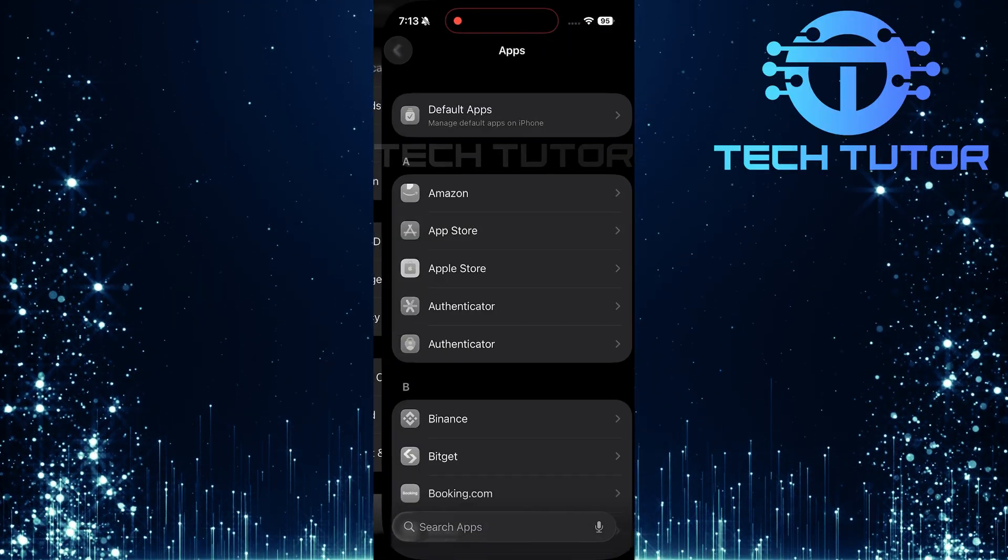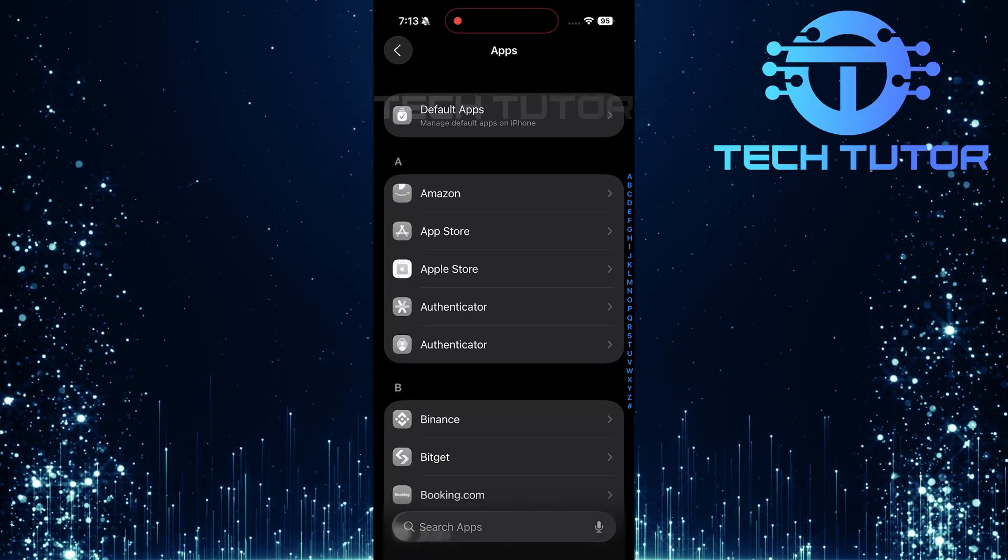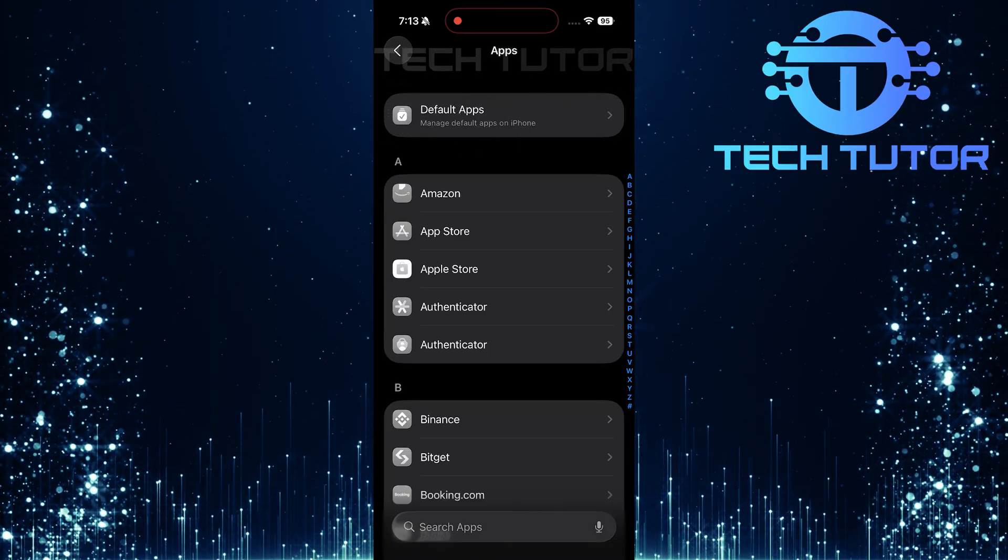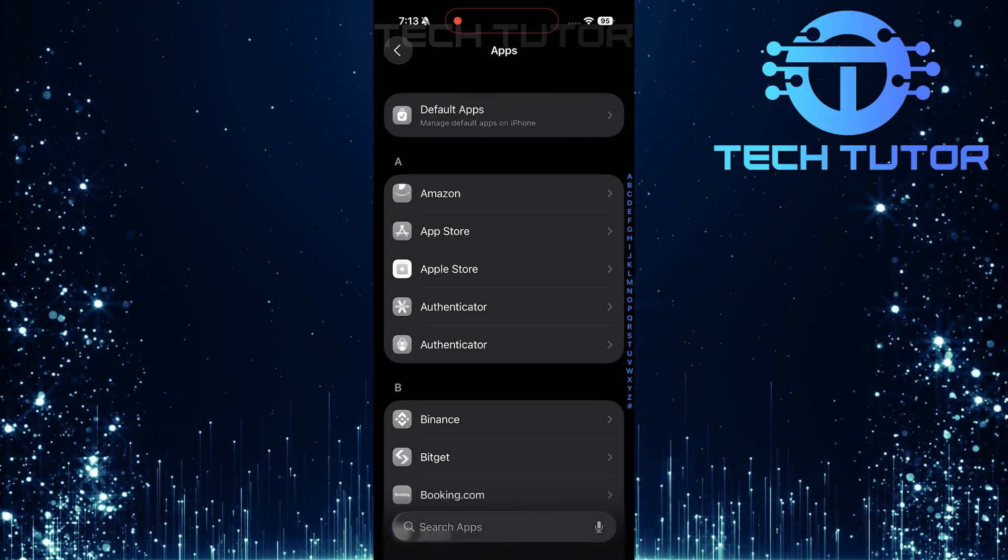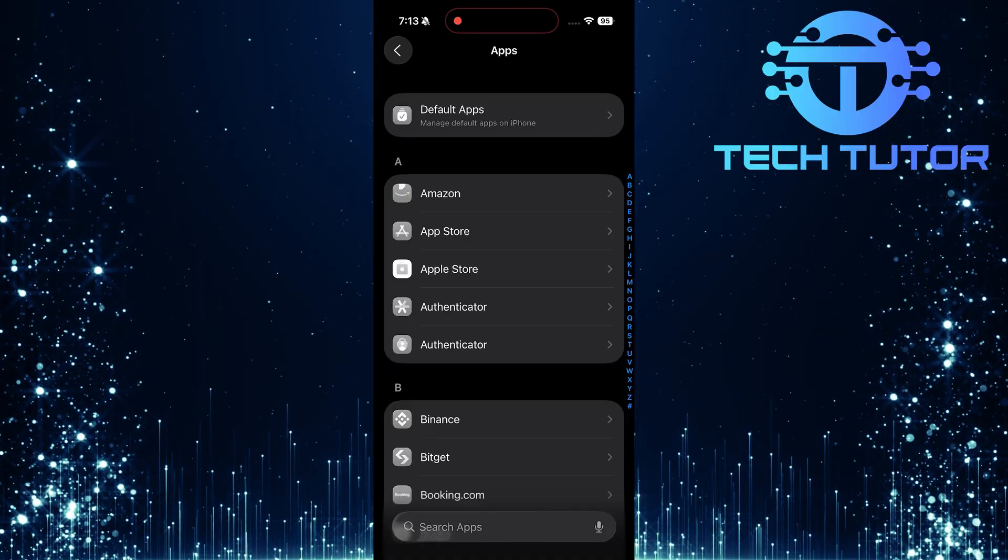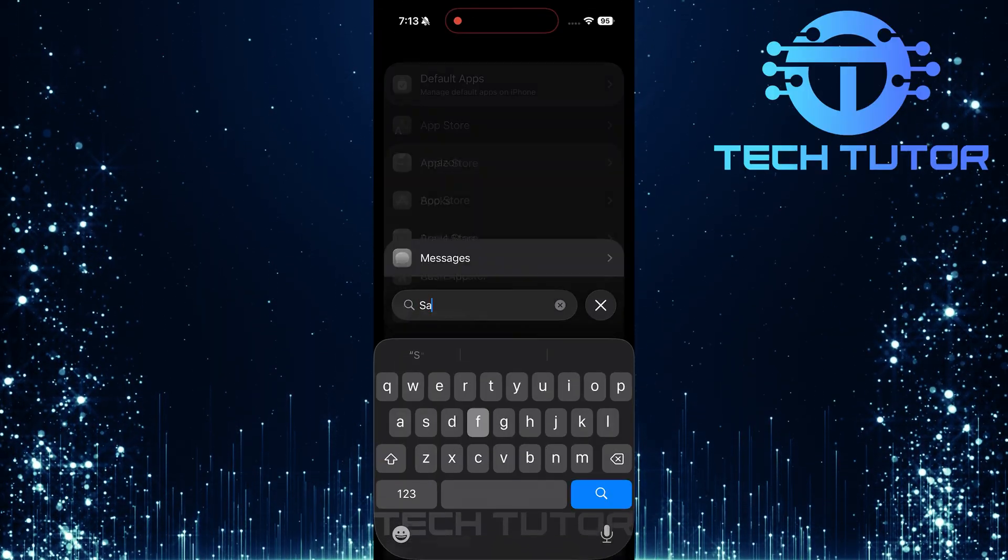Now, tap on Apps, which will give you access to all applications installed on your device. At the bottom, there's a handy search bar. Tap it and type in Safari.